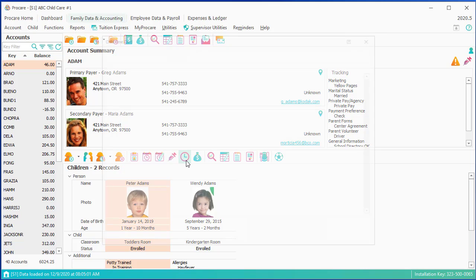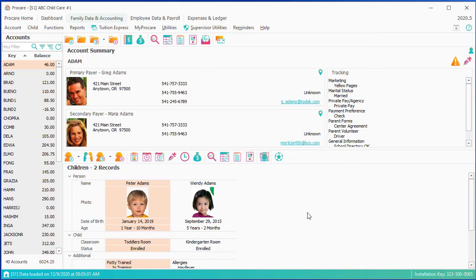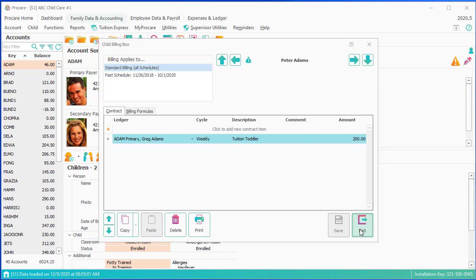Time card is if you have the attendance tracker and you wanted to keep track of the child's times in and out. If you're using family accounting, you can use the billing box to set up billing for the child.